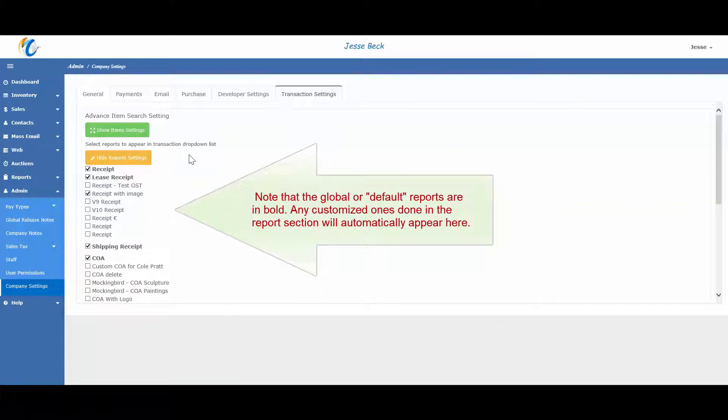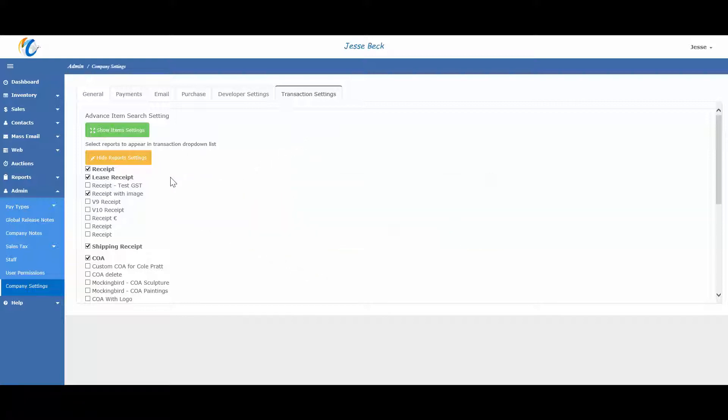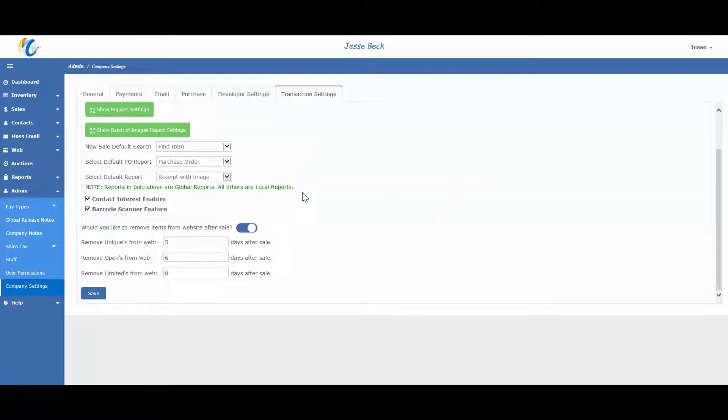especially useful if you customize your receipt and want to change from the default global receipt to your newly customized one. For website integrations, you can set how many days to remove an item off of your website after it has been sold.